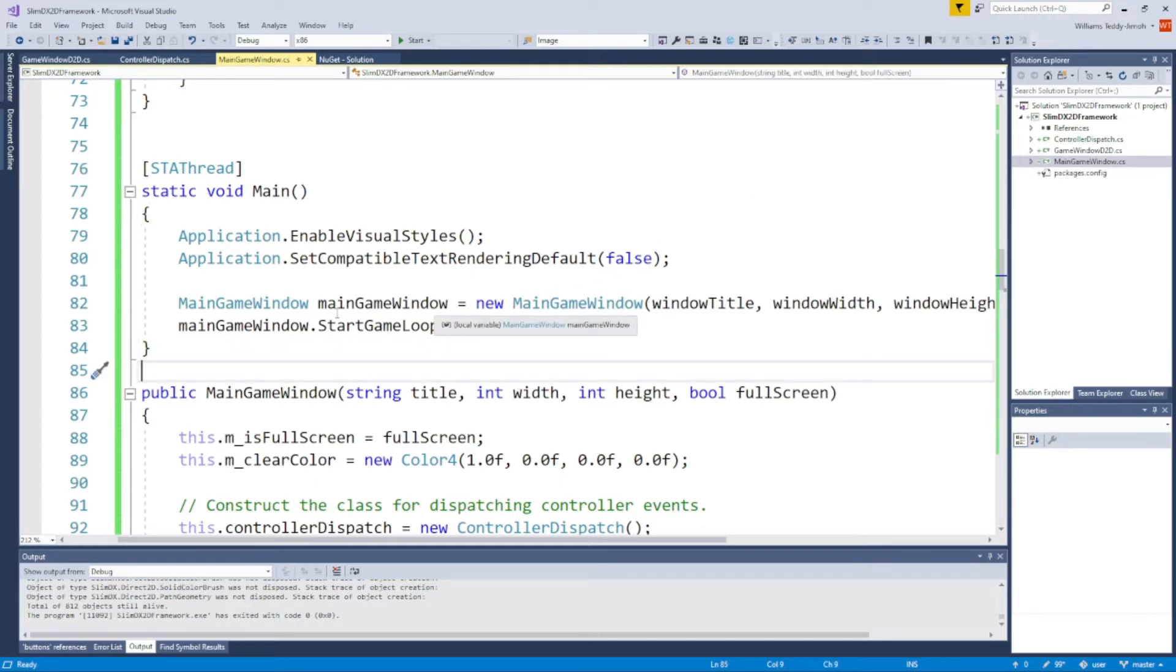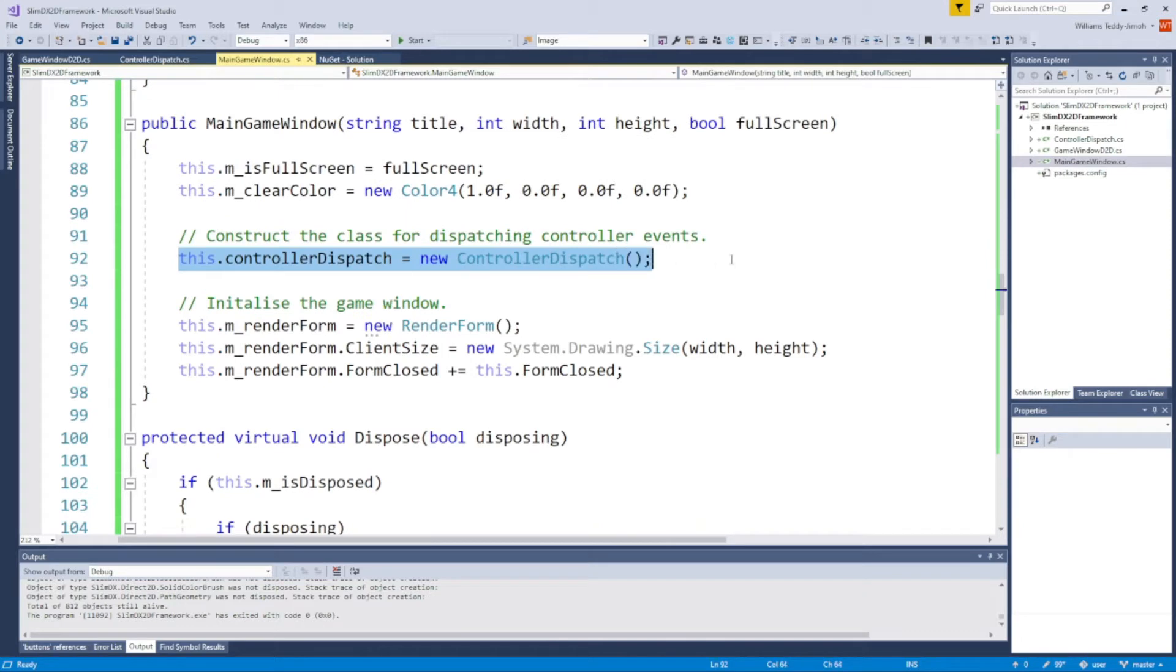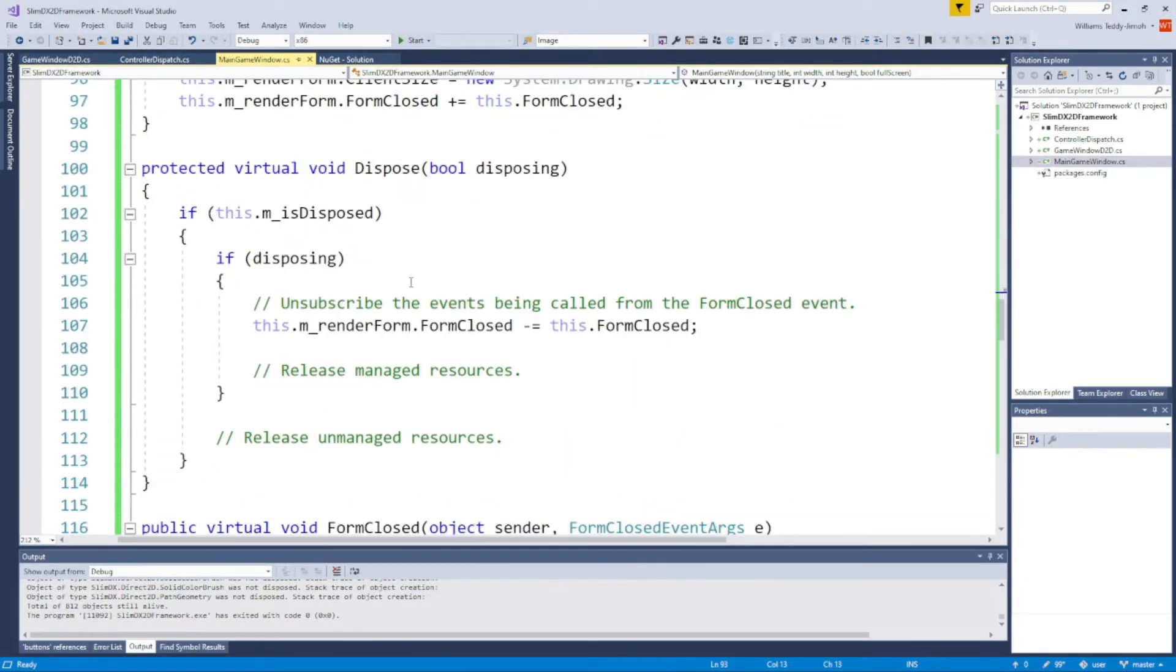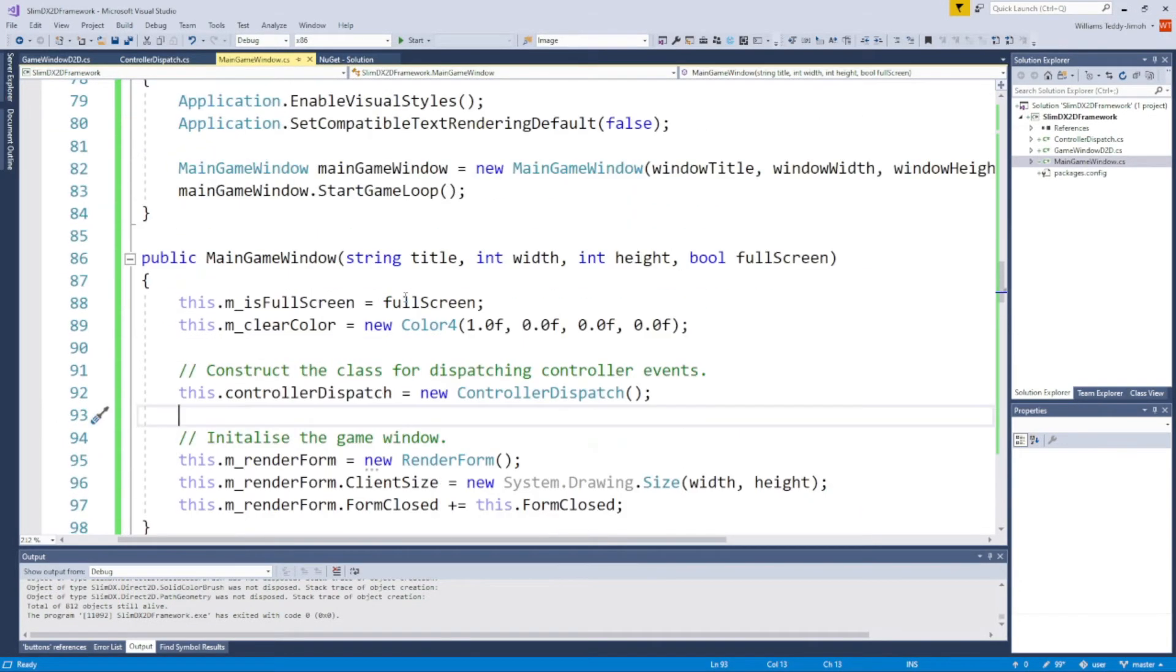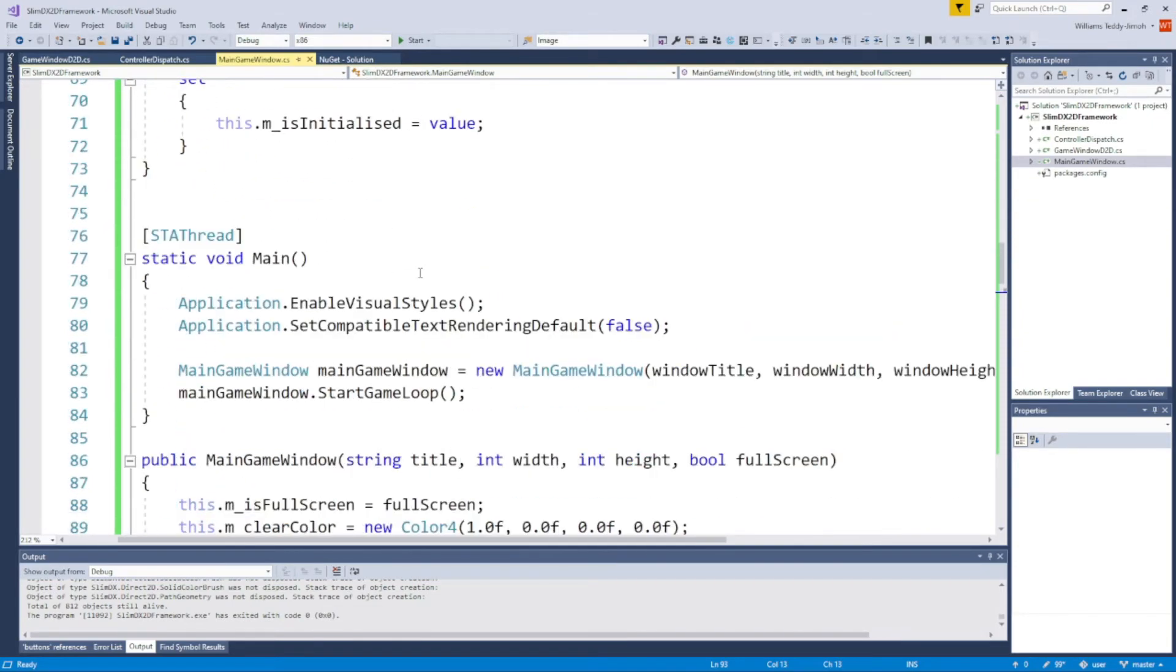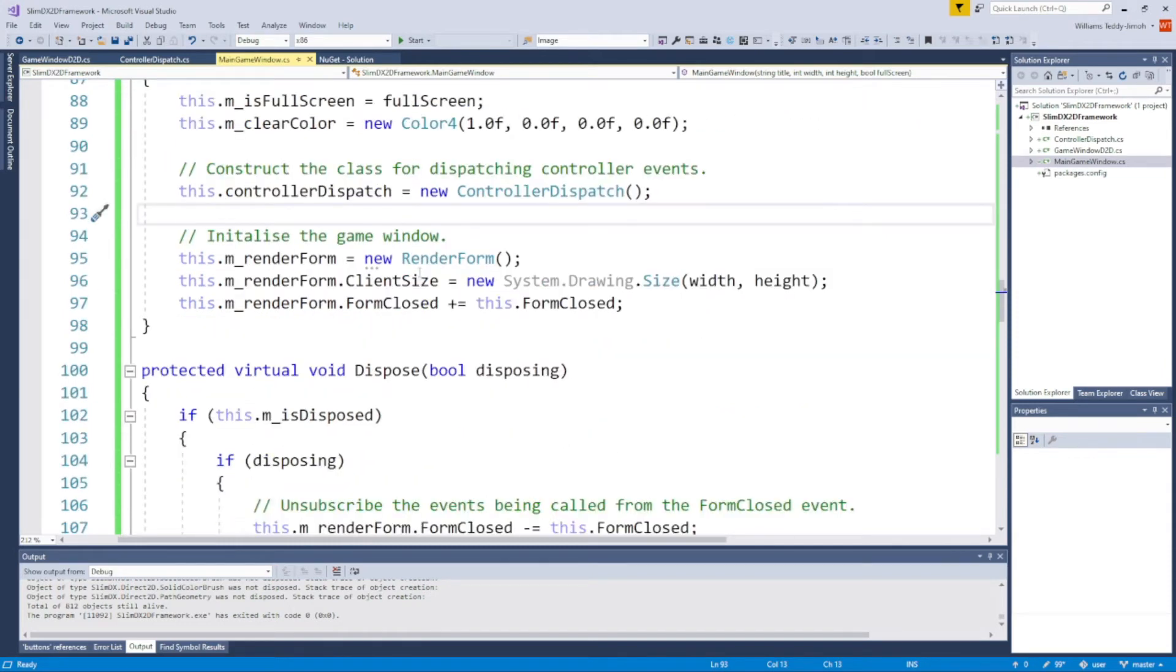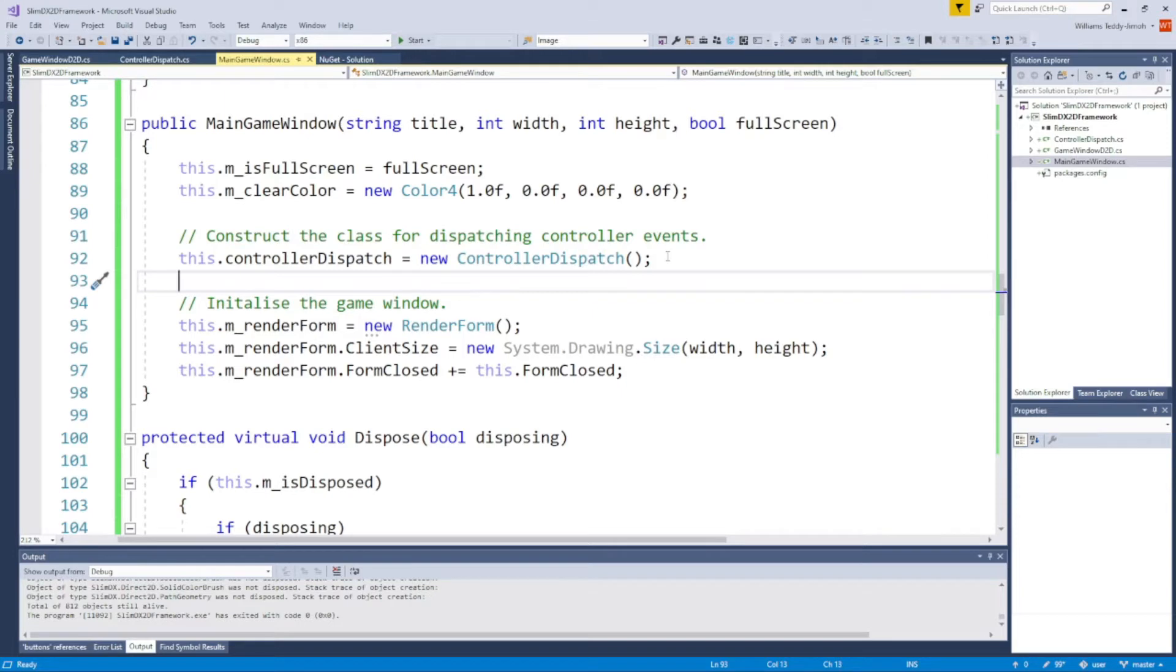It's the same one that renders the rectangle. What I've done is basically constructed a particular class, and this class here is the ControllerDispatch. The ControllerDispatch is a particular class which deals with everything to do with the controller. Just to give you context, this is an empty C# project. This particular project calls the SlimDX library so you can basically program 2D and 3D geometry.